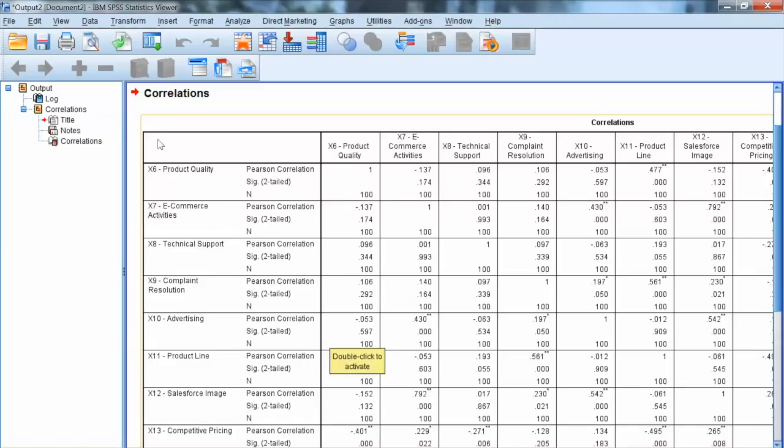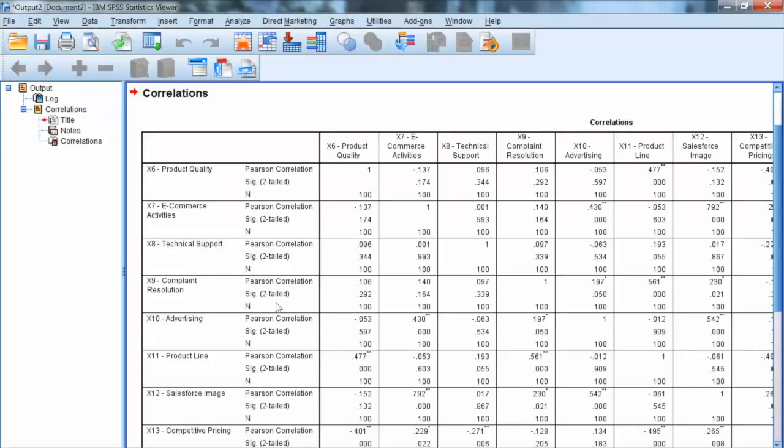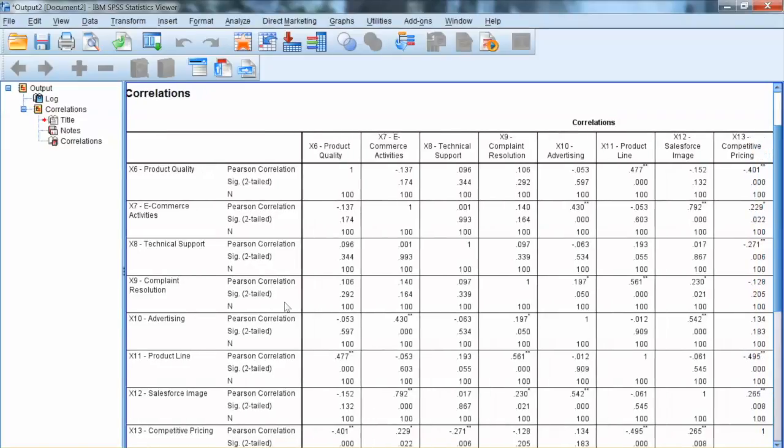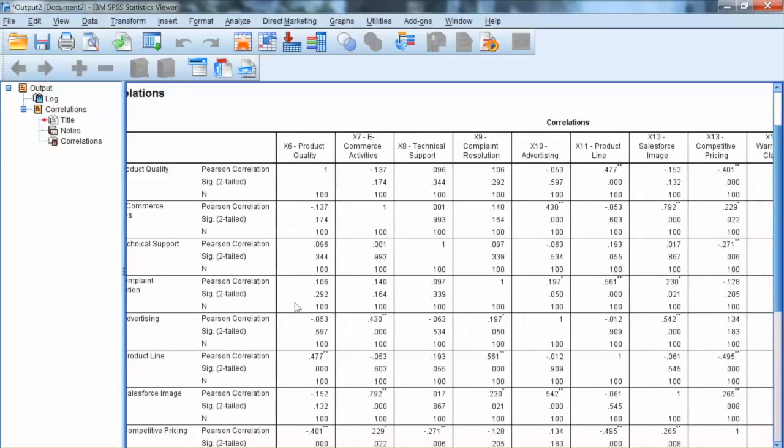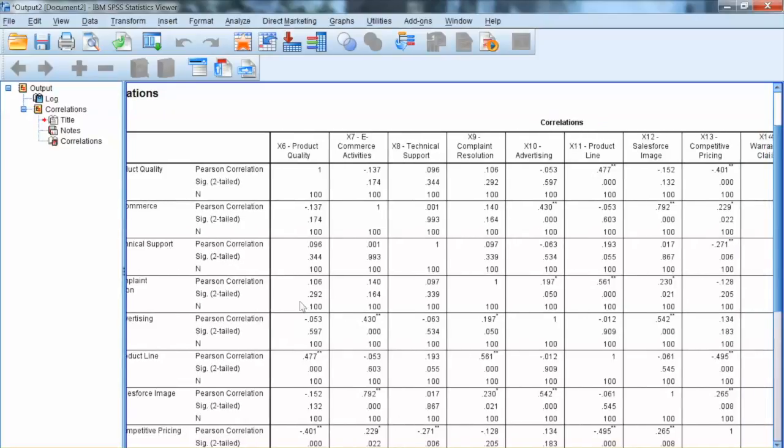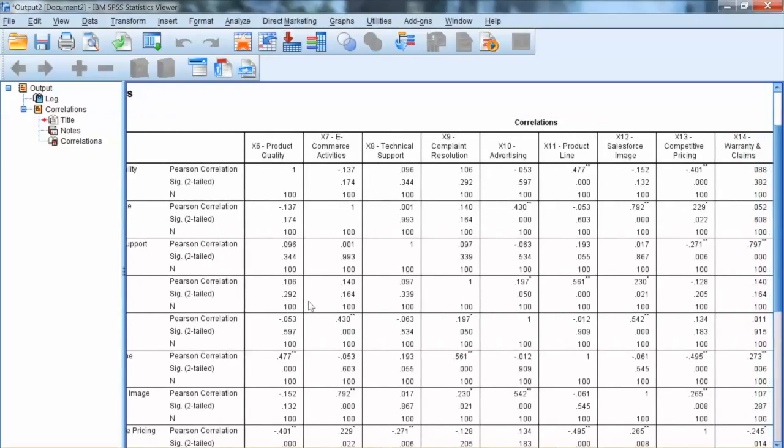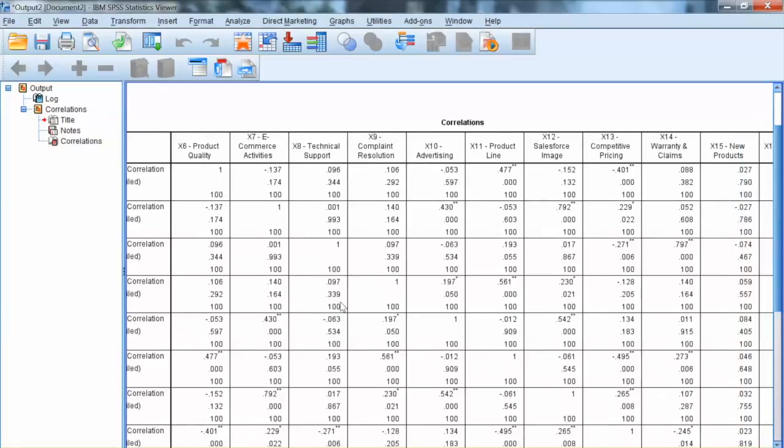SPSS output shows us the Pearson correlation coefficients between all pairs of variables along with the significance level.